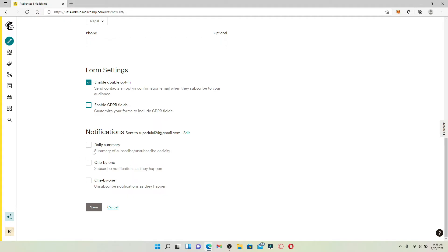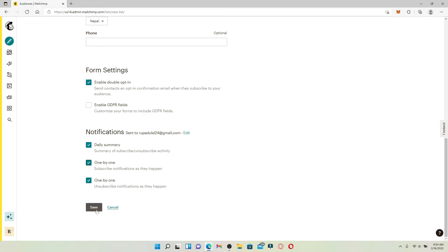Now right where it says Notifications, choose one of the options. If you want to receive daily summary of subscriptions and unsubscription activity, only subscribe notifications one by one, subscribe notifications, or one by one unsubscribe notifications, make a selection and click on the Save button.